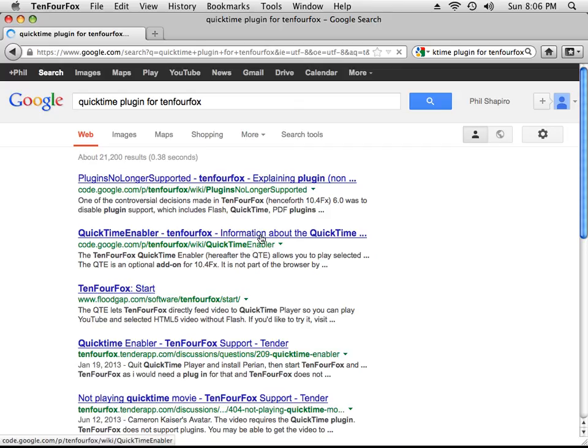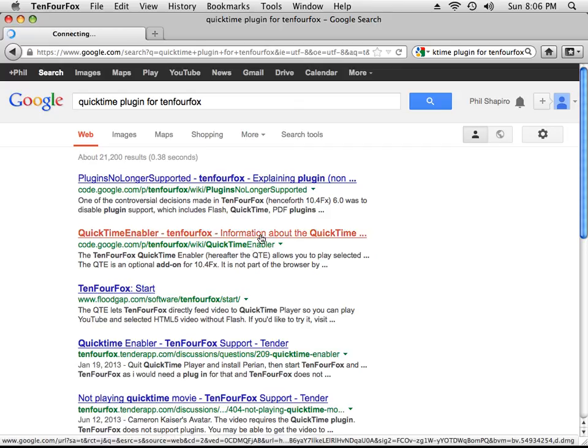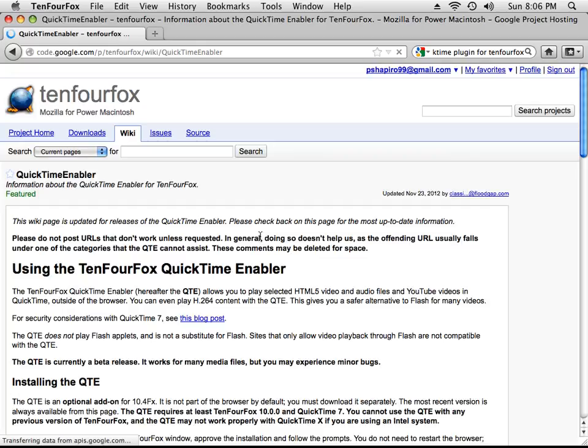QuickTime enabler. Yeah, here it is. QuickTime enabler. It's sitting over here, code.google.com.